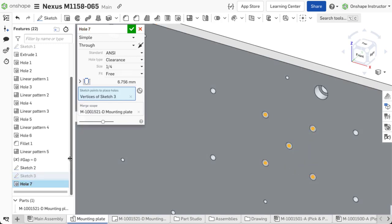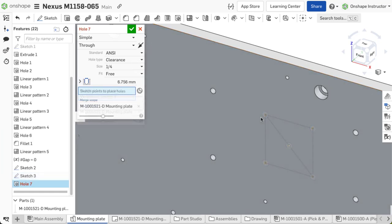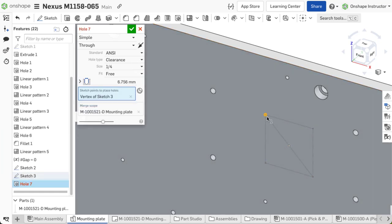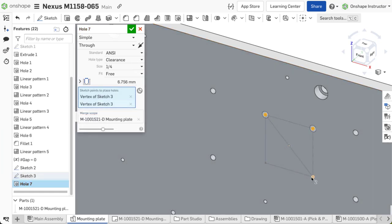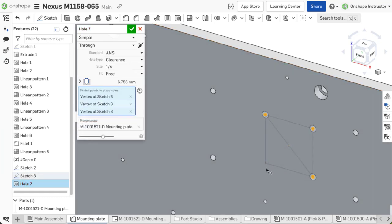Once selected, the holes appear at each point. Alternatively, you may select points on an individual basis to place holes.